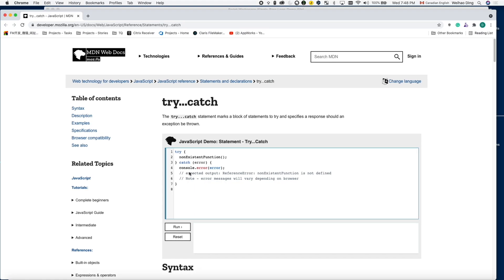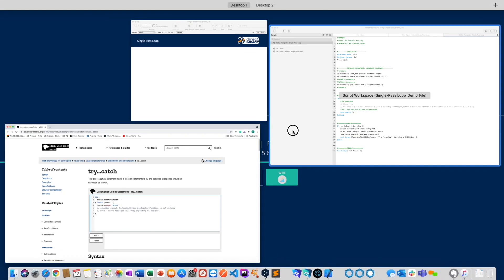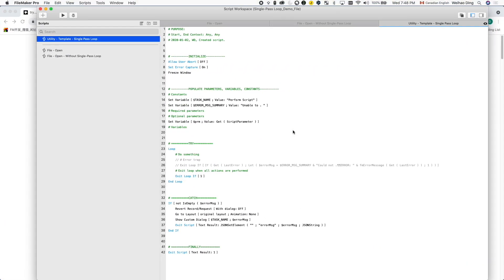The single-path loop technique achieves this with a loop. If everything goes well, the script goes down the list of script steps until it reaches the end of the loop and jumps out. The fact the loop will only go through at most once is how the technique gets its name.